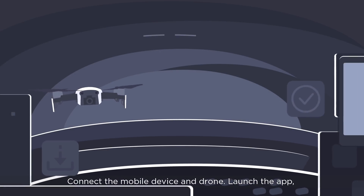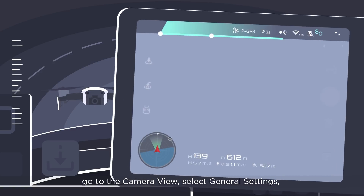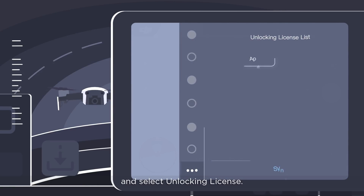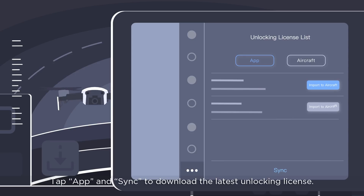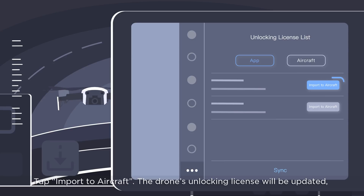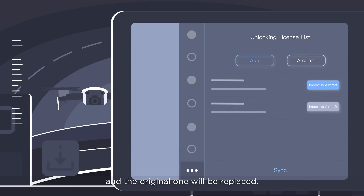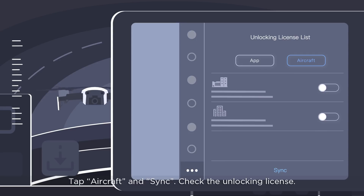Connect the mobile device and drone, launch the app, go to the camera view, select General Settings and select Unlocking License. Tap App and Sync to download the latest unlocking license. Tap Import to Aircraft. The drone's unlocking license will be updated and the original one will be replaced. Tap Aircraft and Sync to check the unlocking license.